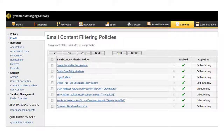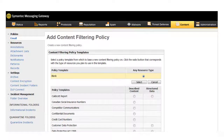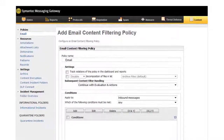In the Semantic Messaging Gateway Control Center, select Content, Policies, Email, and then click Add. On the Add Content Filtering Policy page, click Select to use the blank template. Enter a name for the policy. Under Conditions, select Inbound Messages.